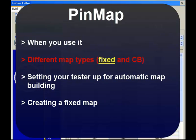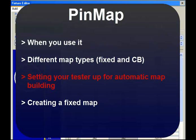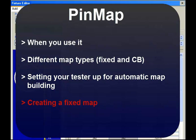Before beginning with the actual pinmap demonstration, we'll talk about how to set up your tester for use with the pinmap function. Then, in the main body of this video, we'll create an example fixed pinmap.